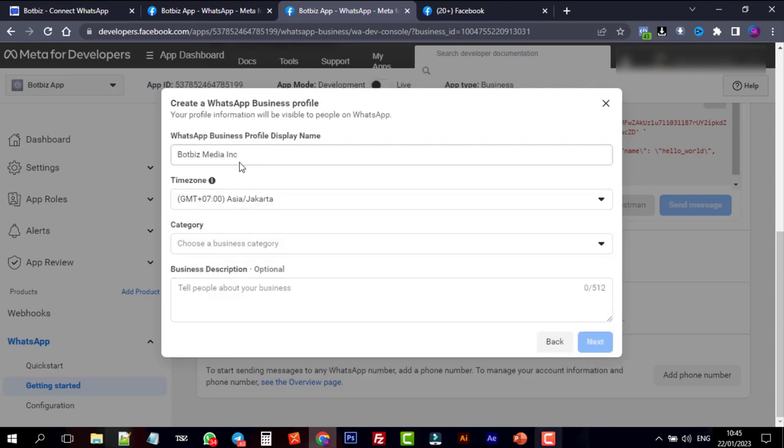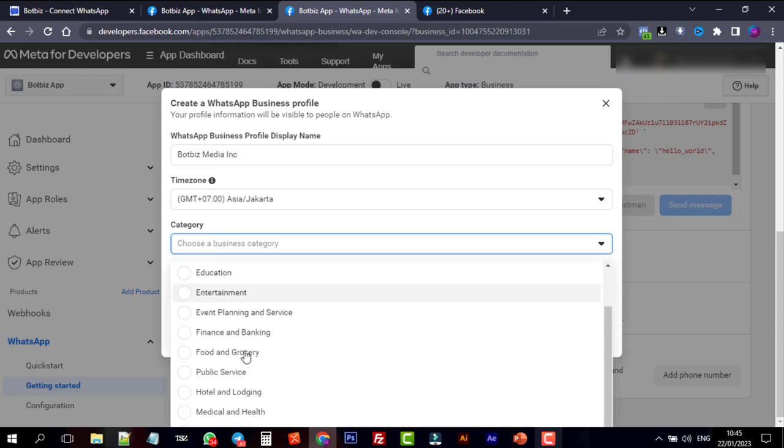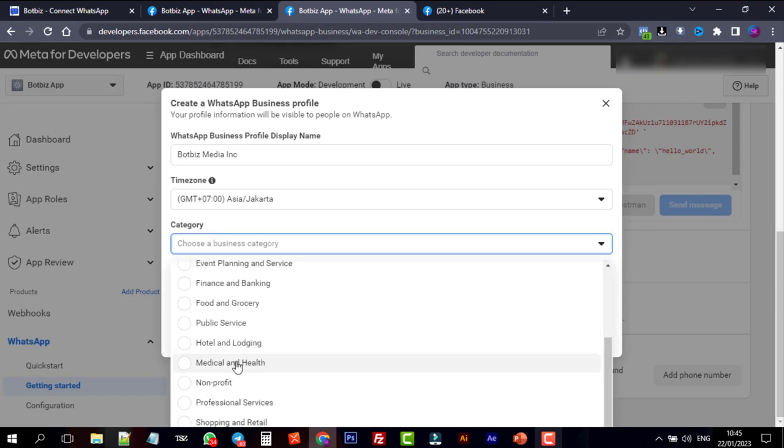Now it will ask to create a WhatsApp business profile. Give a WhatsApp business profile display name. This display name must exactly match the name of your business. This is very important.